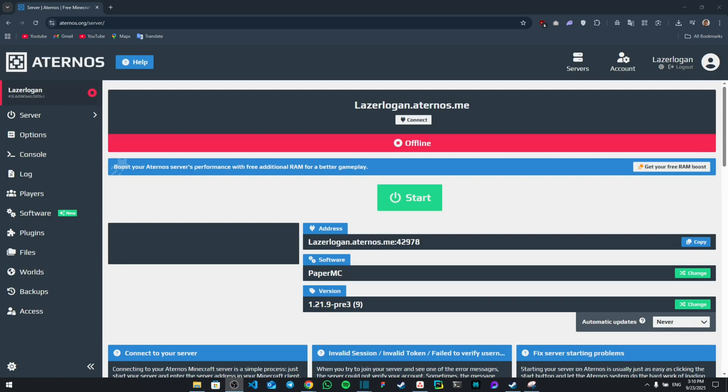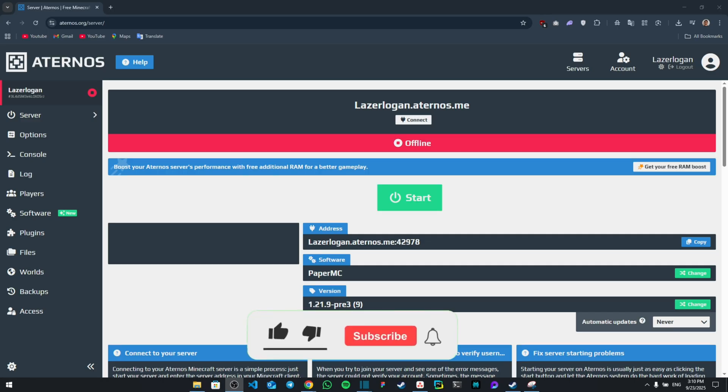Hello everyone, today I'm going to show you how to make a Java and Bedrock crossplay Aternos server. Make sure to watch the video until the end not to miss any important details. Like and subscribe.